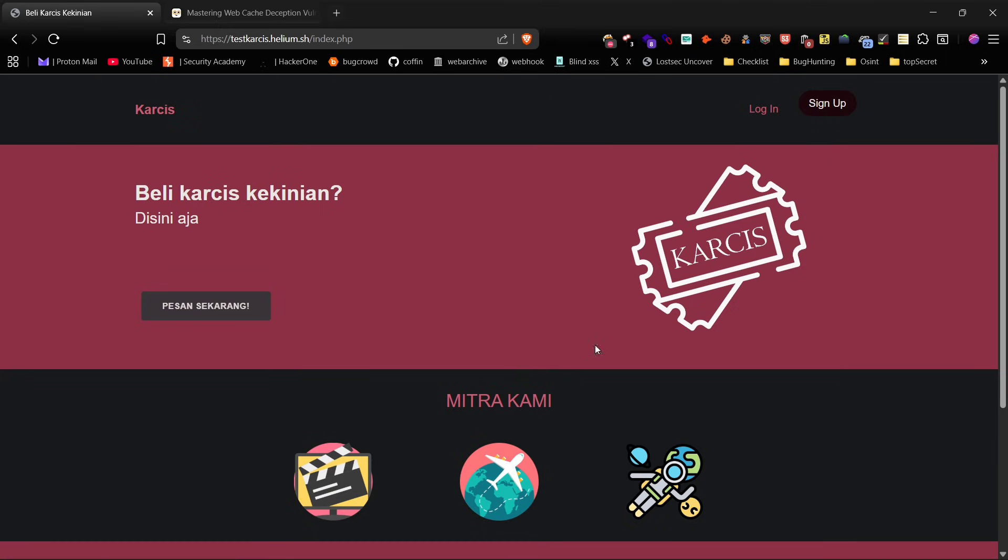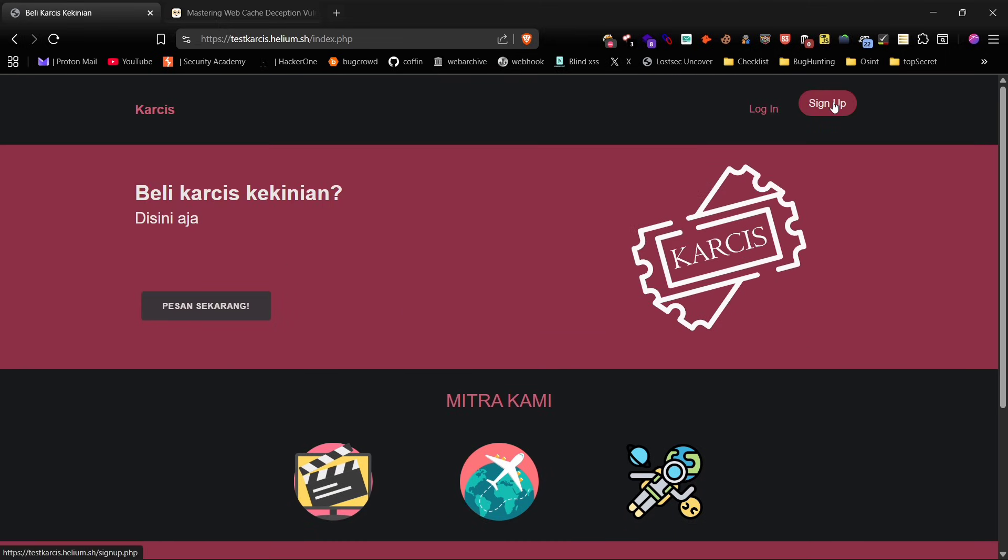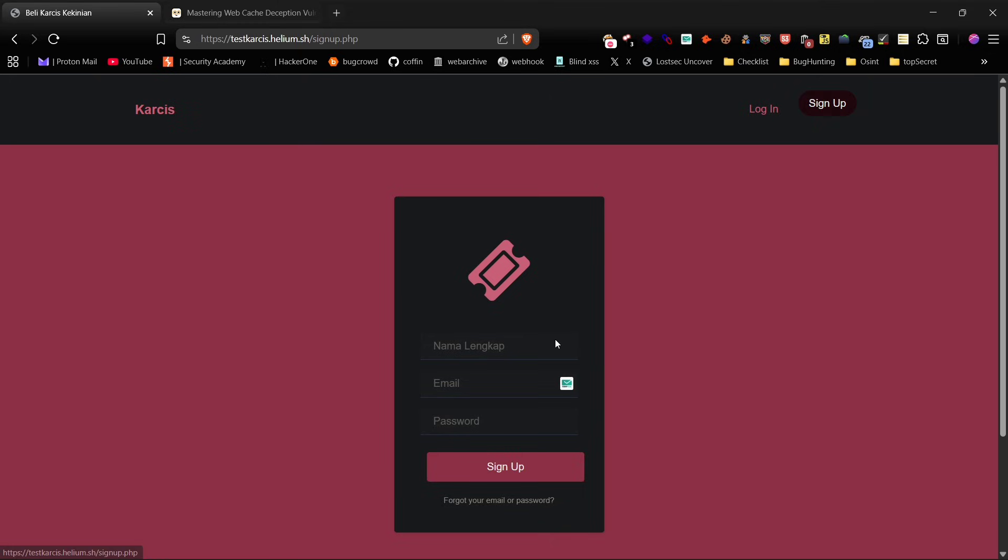Let's begin by clicking on the sign up option and quickly create an account.